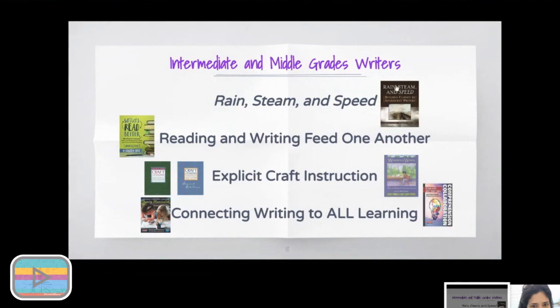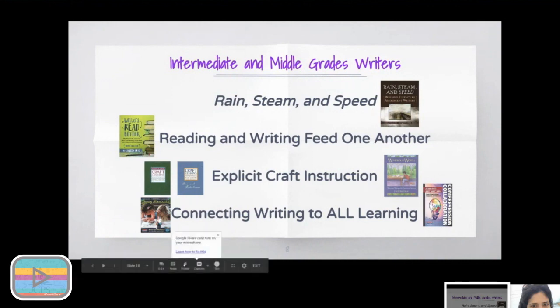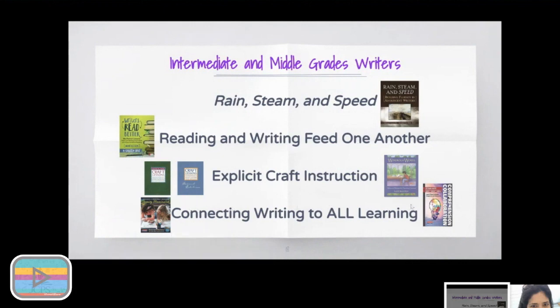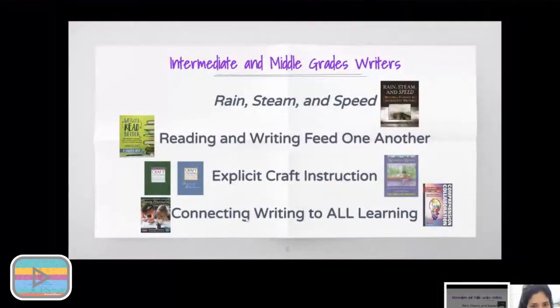Then you'll see Rain, Steam, and Speed start to grow in quality, not just quantity. These are two professional books I'm currently in love with because they attach writing to this big interdisciplinary picture I'm promoting for our schools — connecting writing to all learning. Going back to the notion of a compelling question, I'm applying reading, writing, science, social studies, and deep thinking. All of those fit under the umbrella of a compelling question.